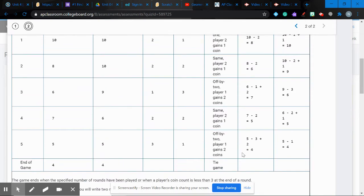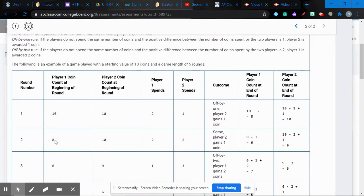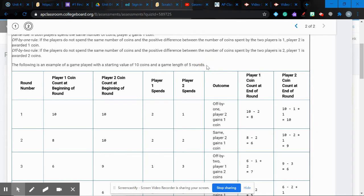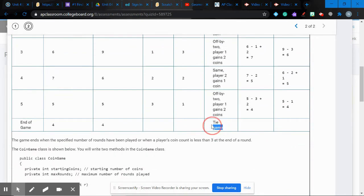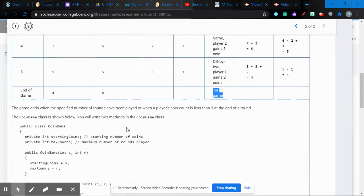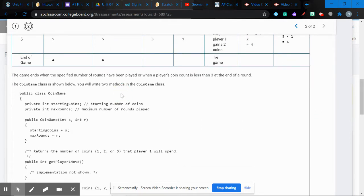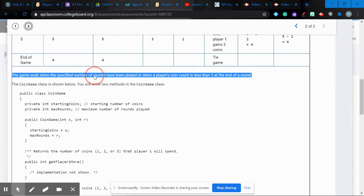The game ends when one player's coin count falls below three at the end of a round, or until we've played the maximum number of rounds. In our directions, we set a game length of five rounds. At least one player has to have less than three coins to end the game early — it doesn't have to be both of them.